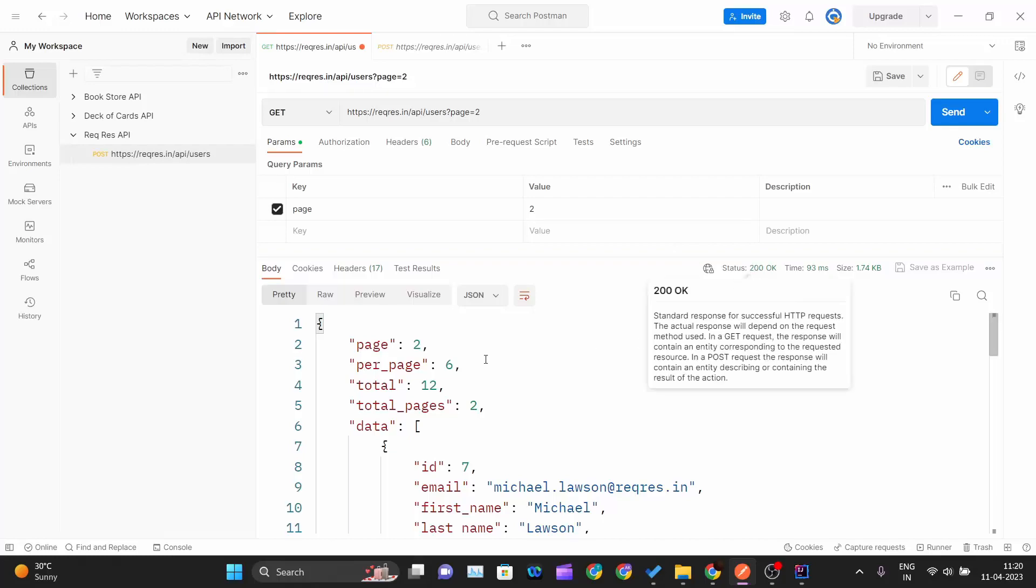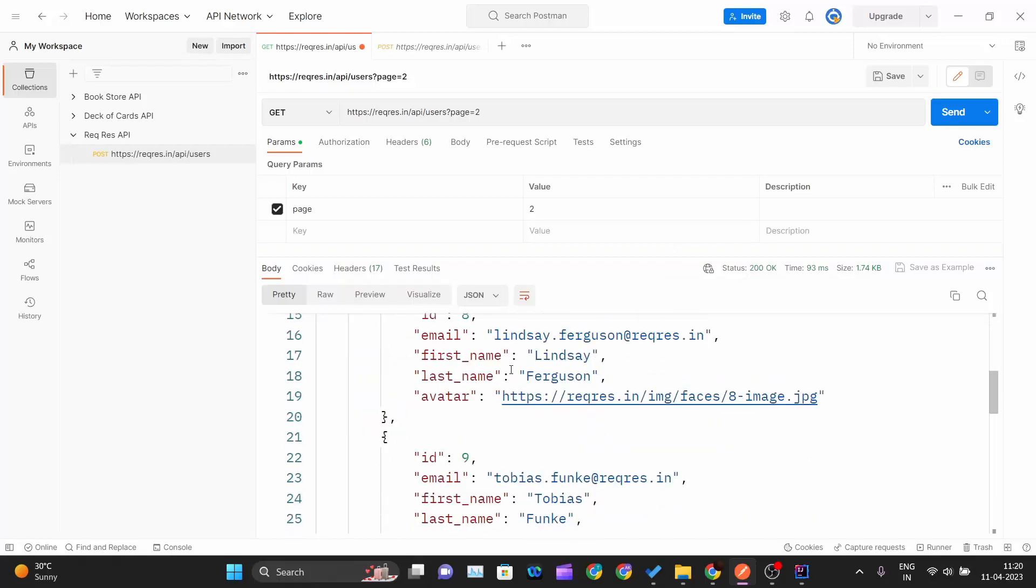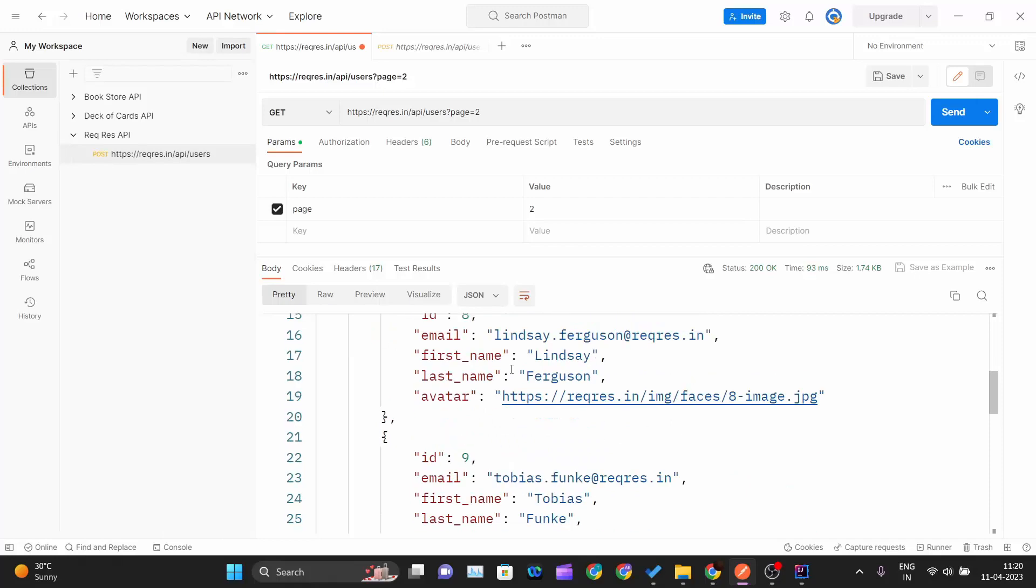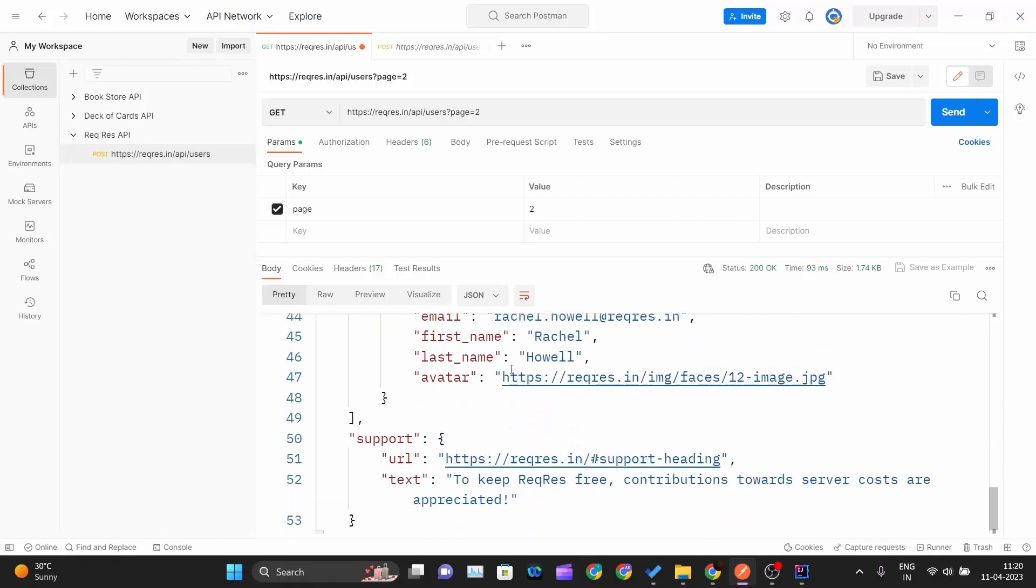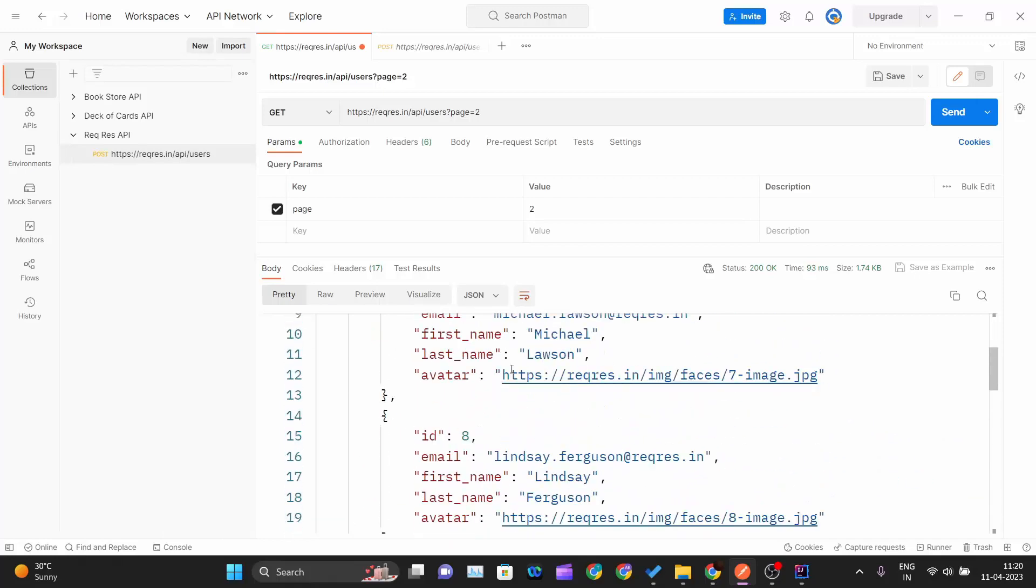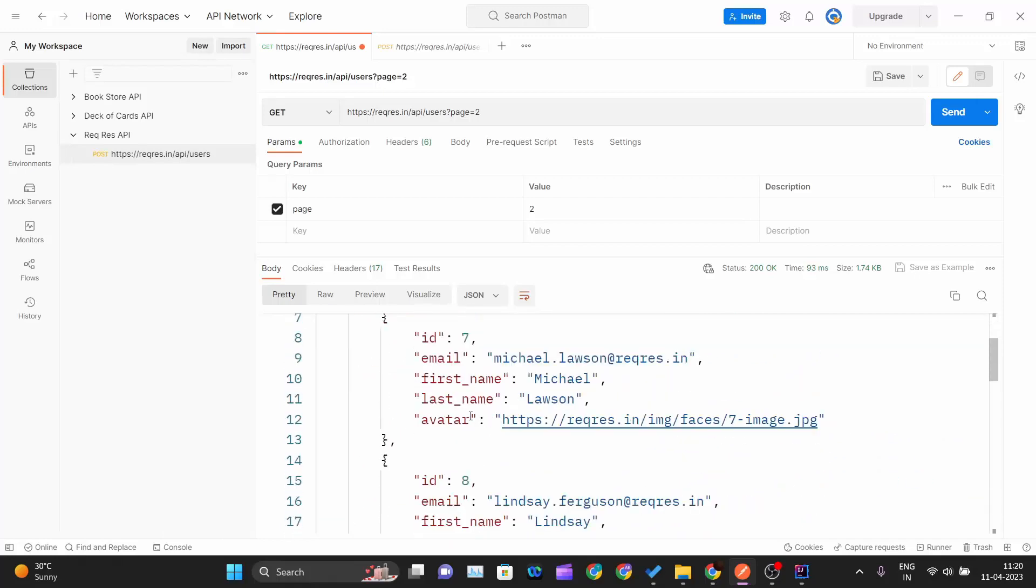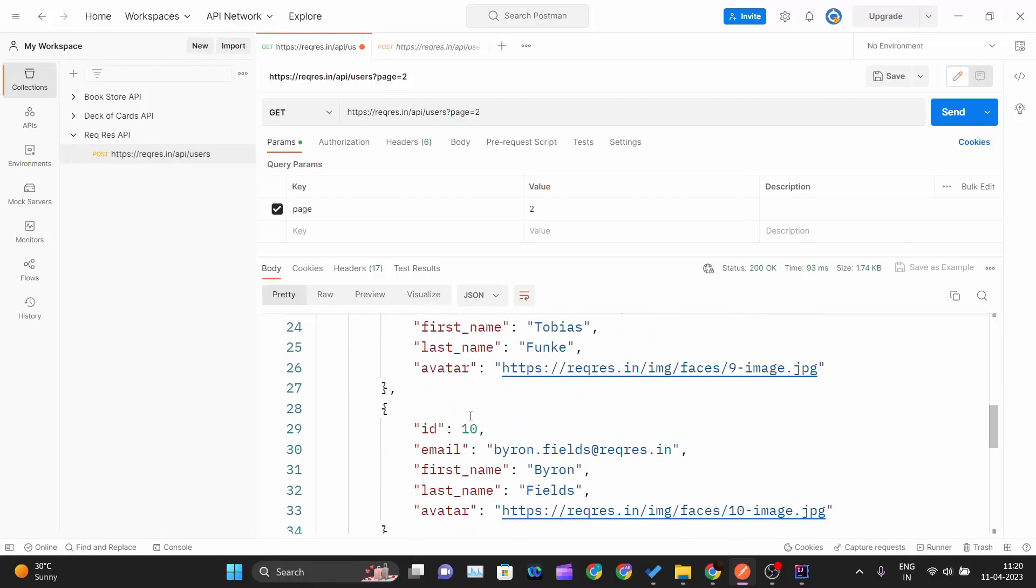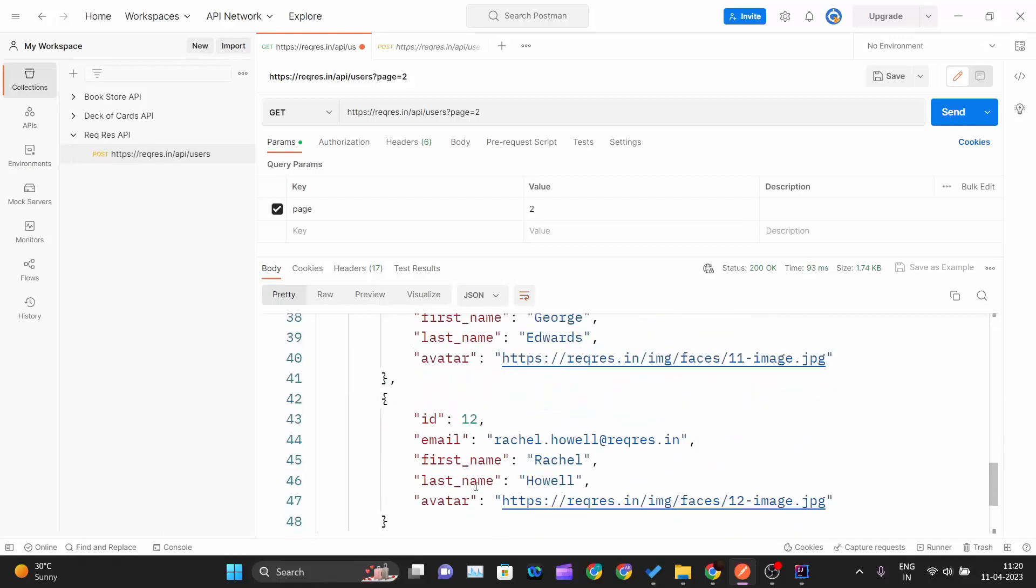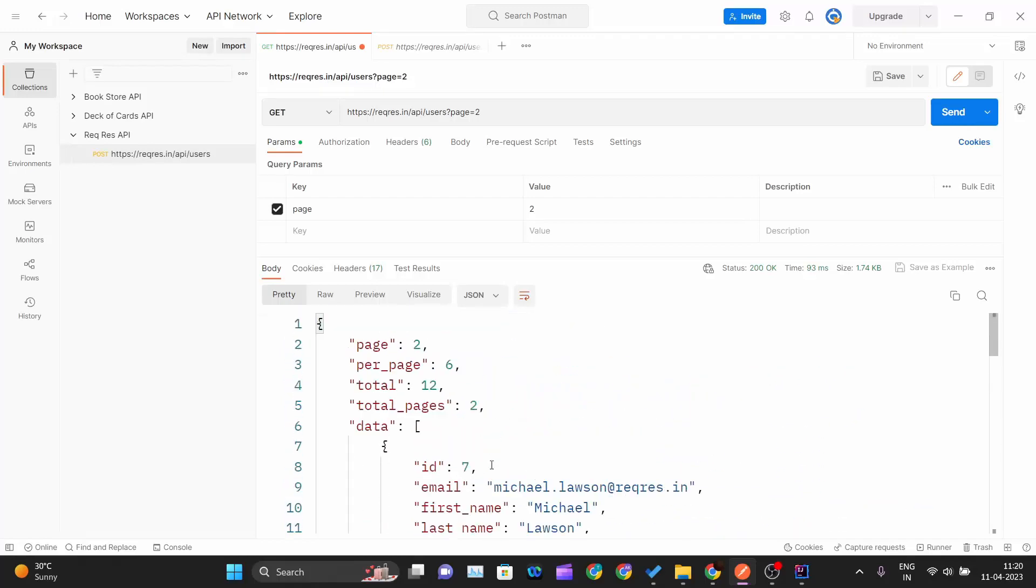Everything works fine. I am getting the users which are there in the second page, right from user ID 7 till user 12. These are the users that are there in sub-page 2. This work we are doing inside Postman, we are testing our API.